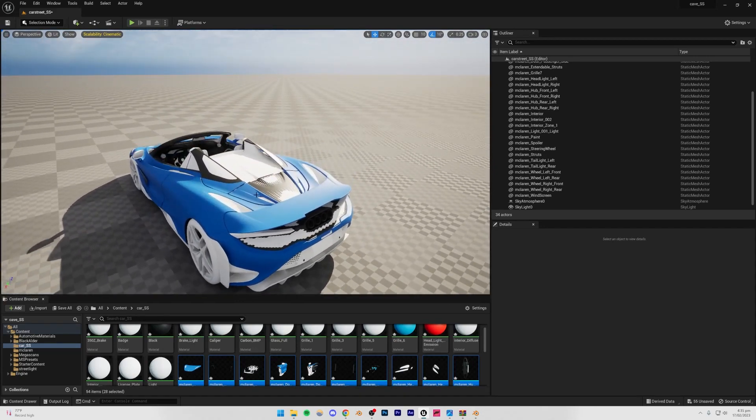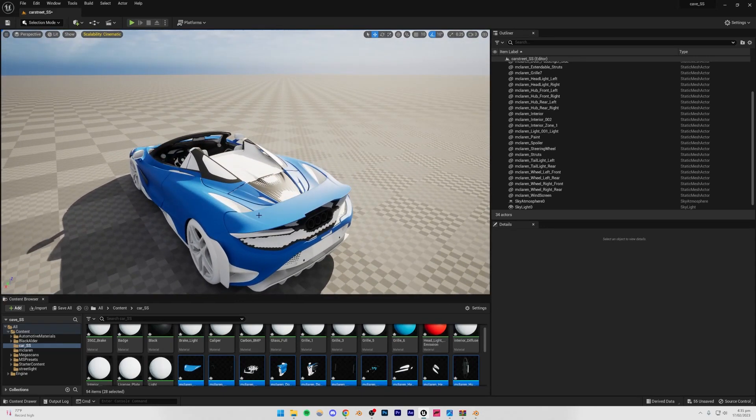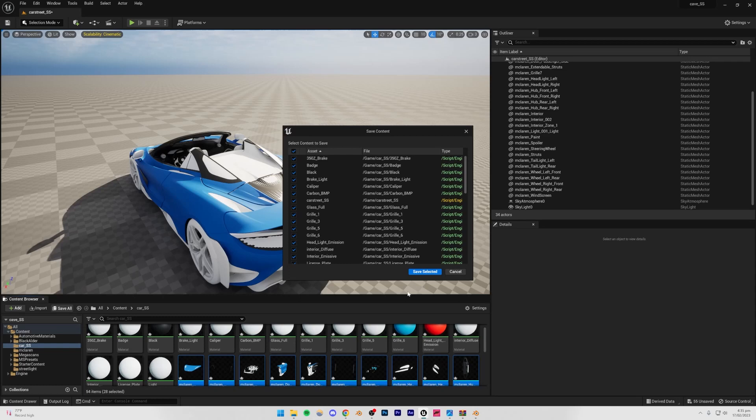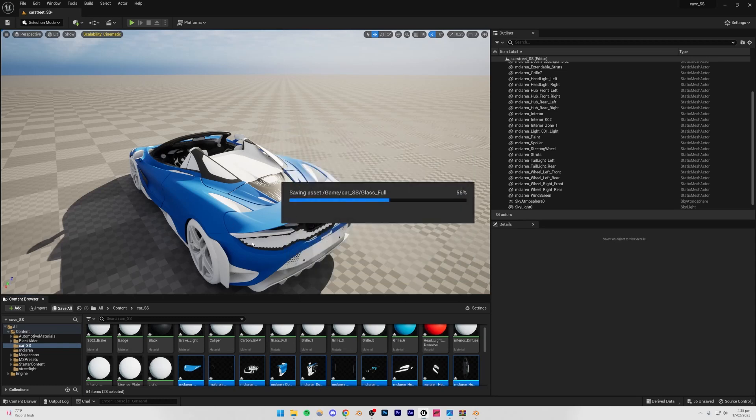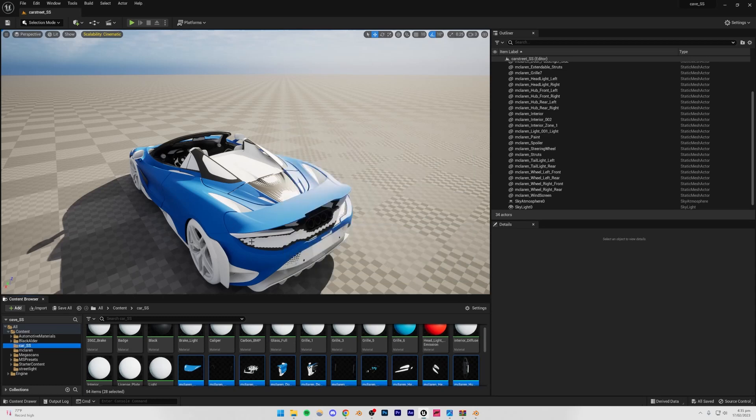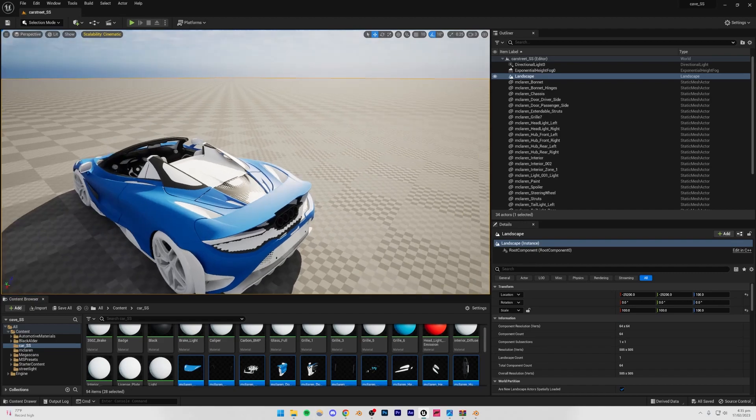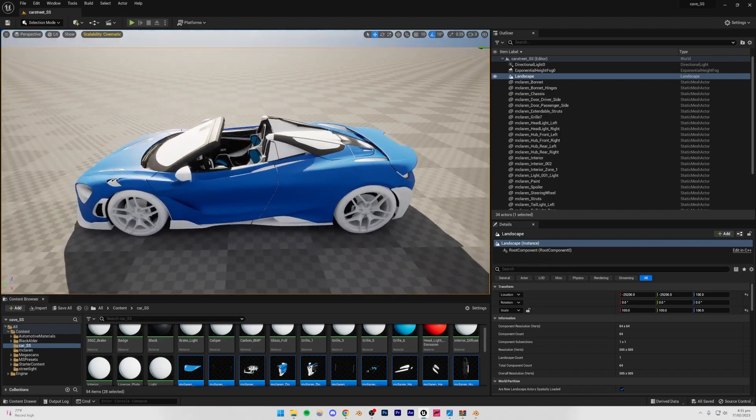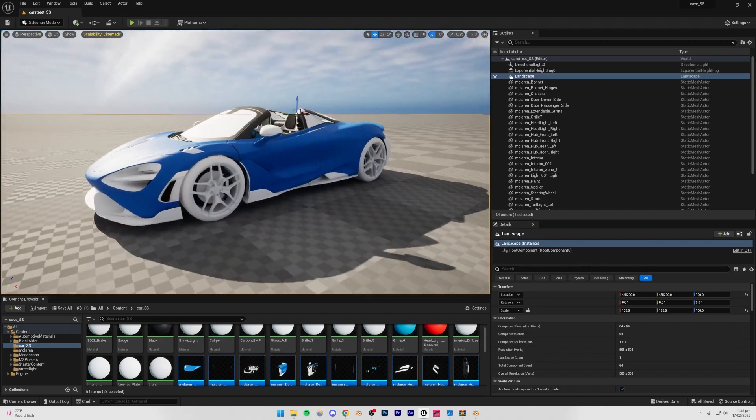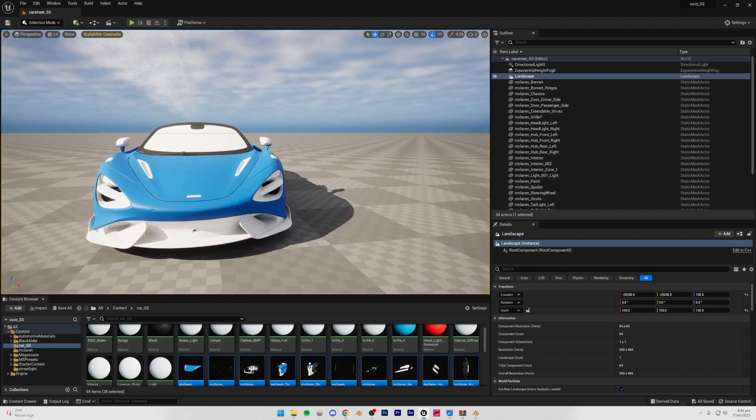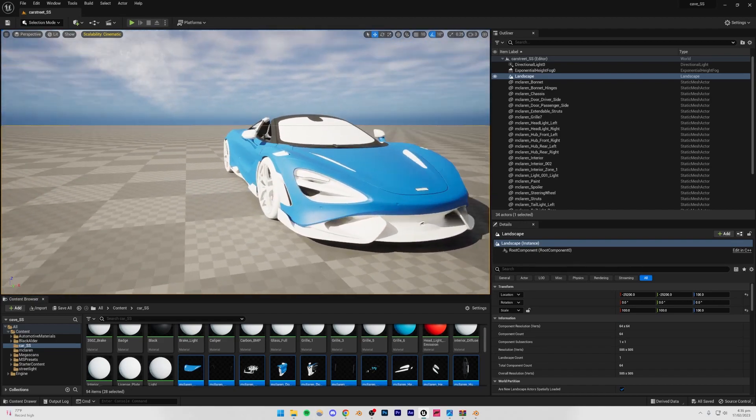So now what I'm going to do is that before you move further just click Save All. And it is going to take a bit to save all these files. And I'll see when it's done. Alright. So now the saving has been completed. And now what I'm going to do is that I'm going to be starting with the texturing of this car.